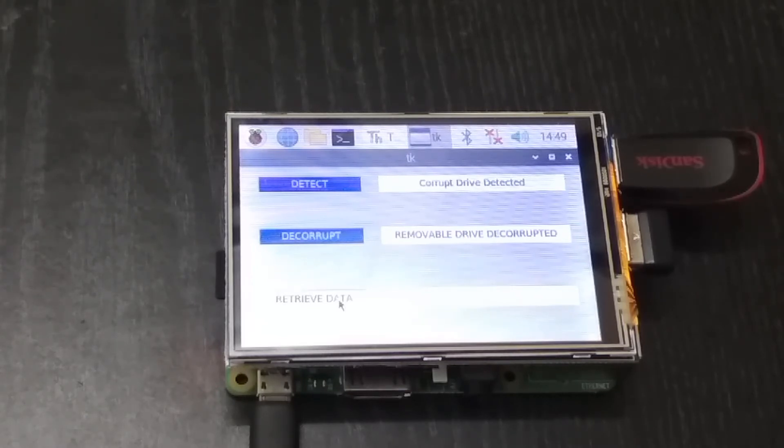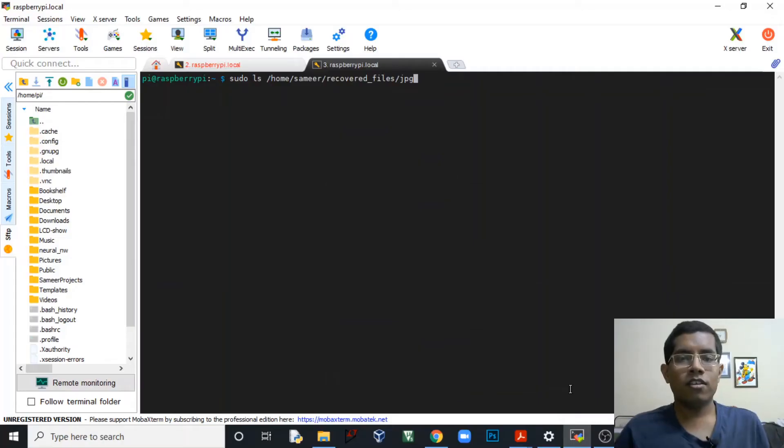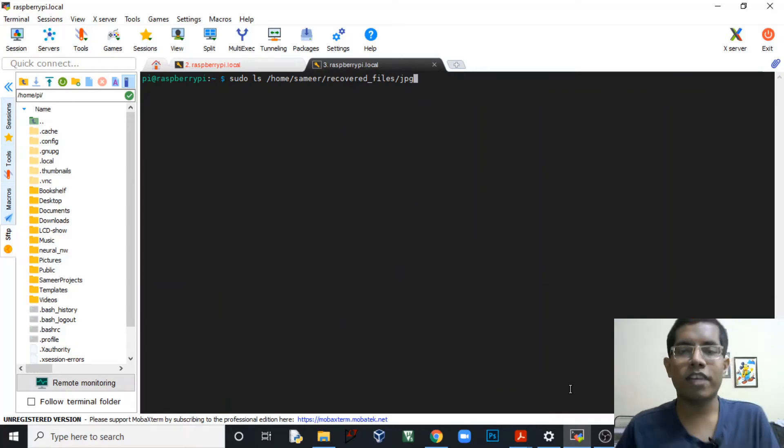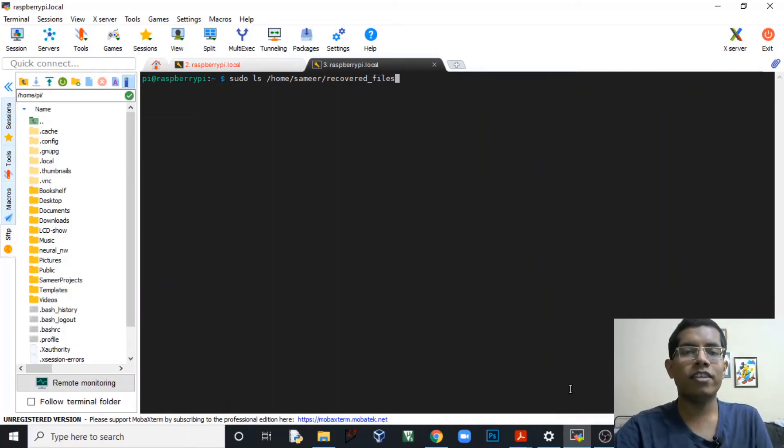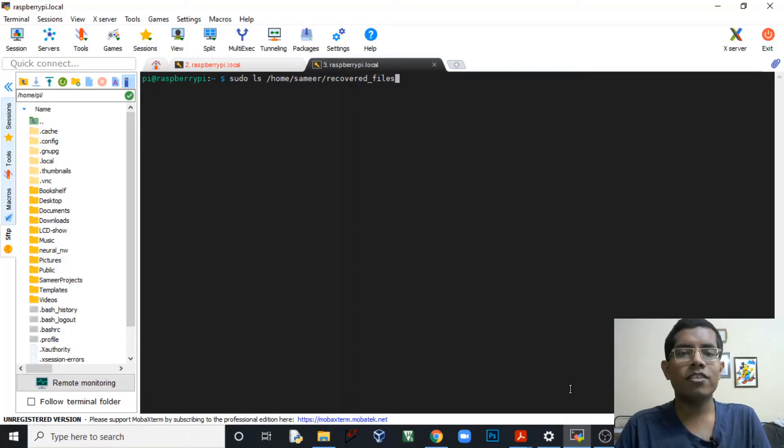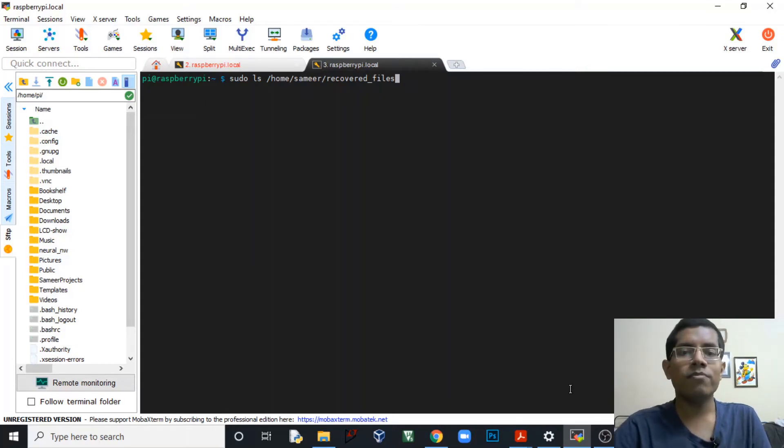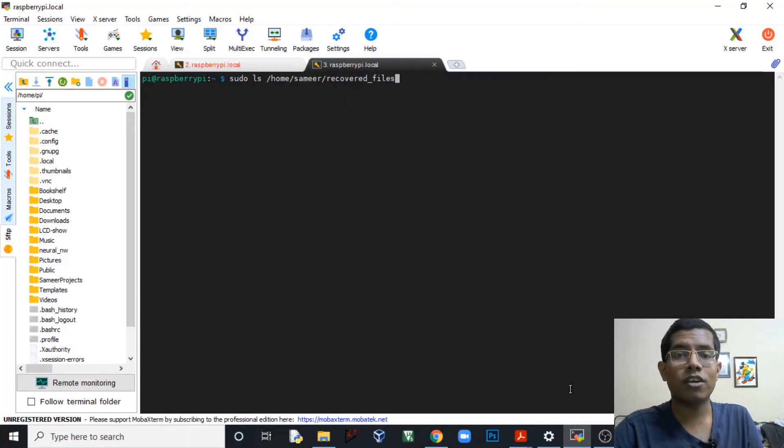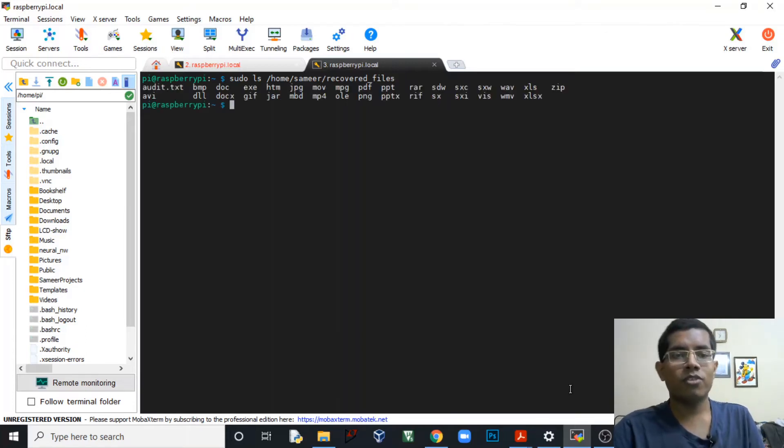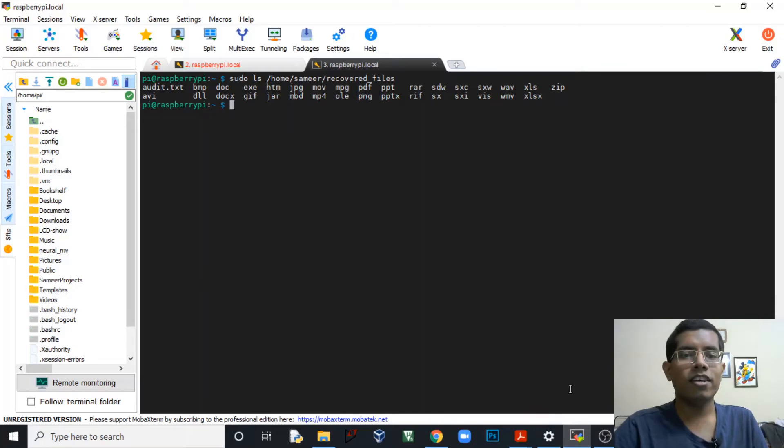So first let's have a look at the recovered files. The path here that you are seeing on the screen - this is the path where I've stored all the recovered files inside the Raspberry Pi. So first let's have a look at the folder called recovered files and what all content is there inside the folder. As you can see, the software that I have designed will not only recover the files but also group the files into that file type.